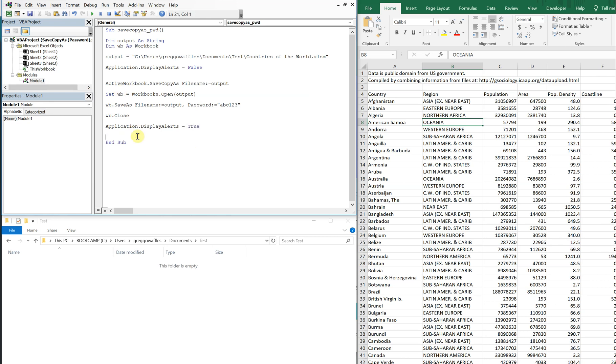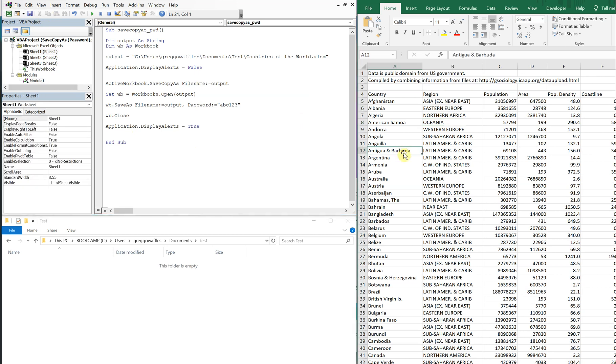And there you have it. So we'll save that. We should see this file have a copy created of itself, save down in the test folder. And then that file is going to have this password and a new name. And then we'll do that without altering this folder.